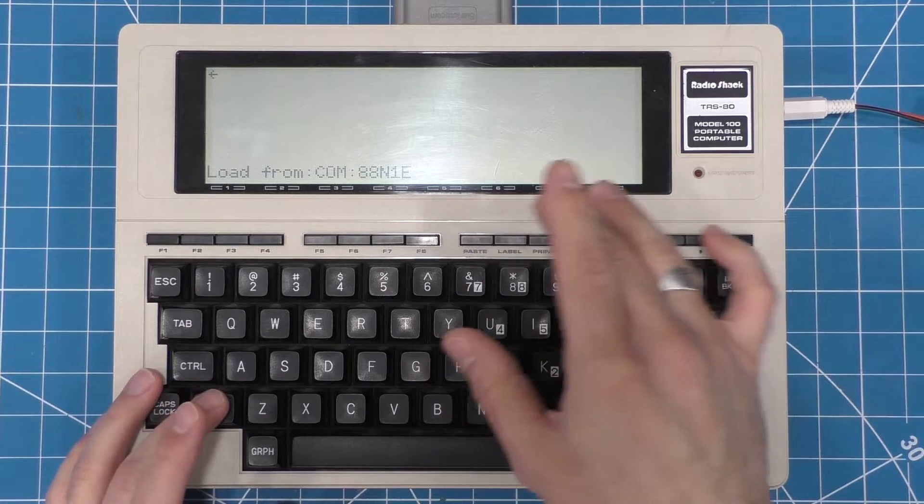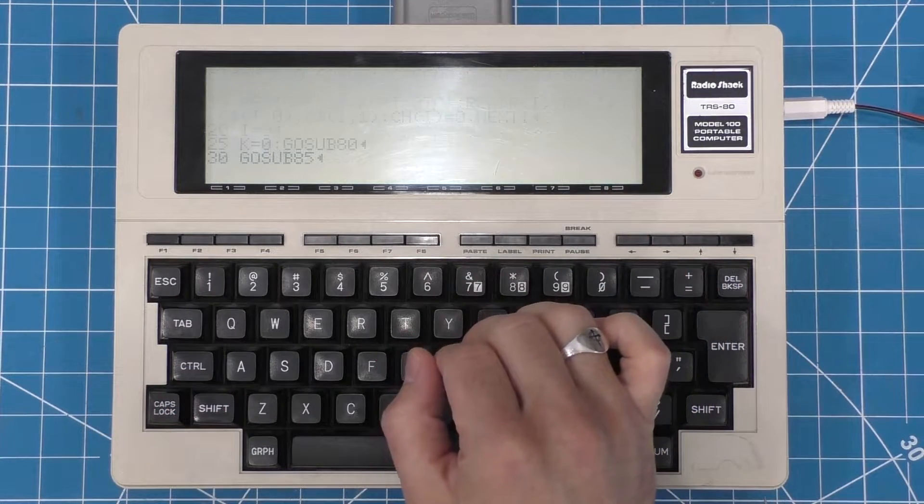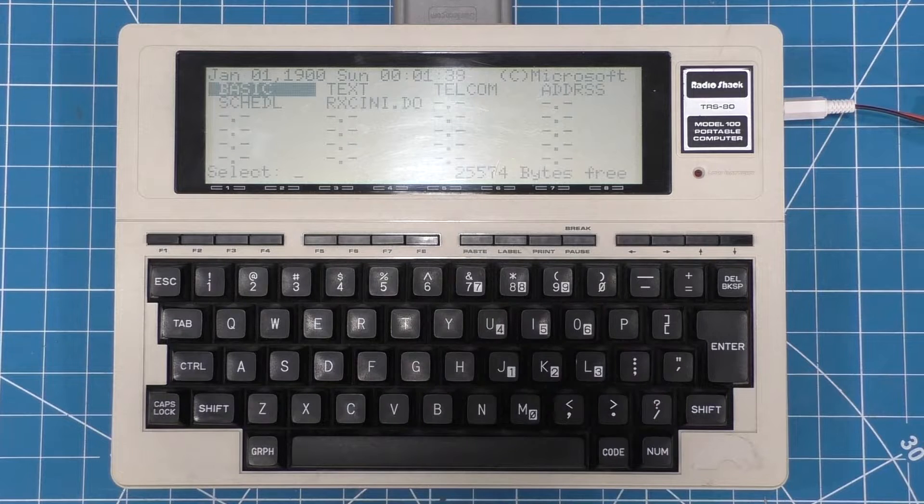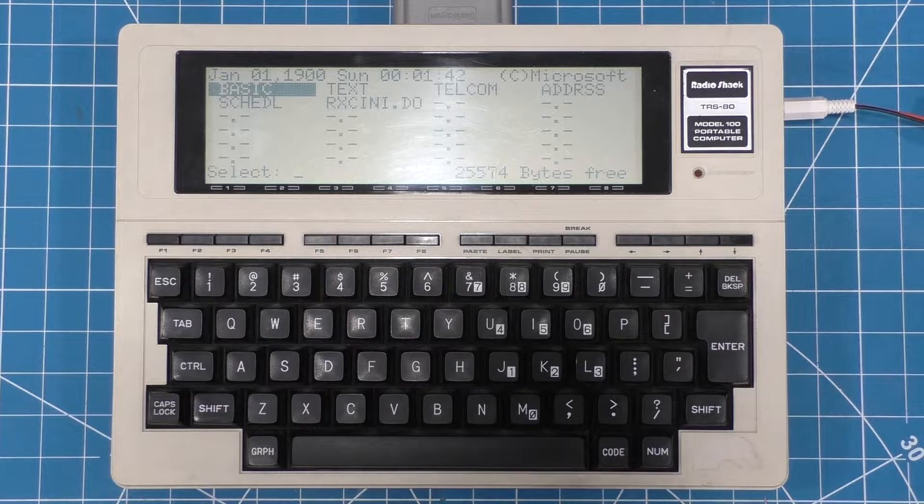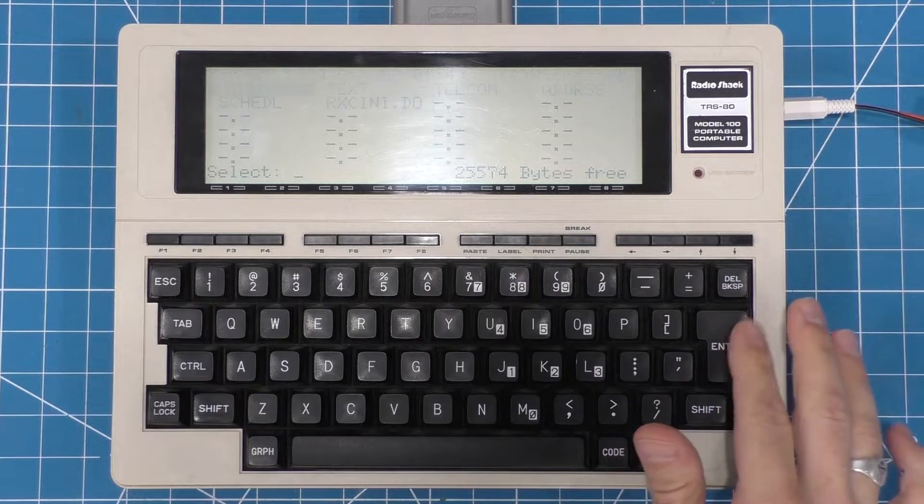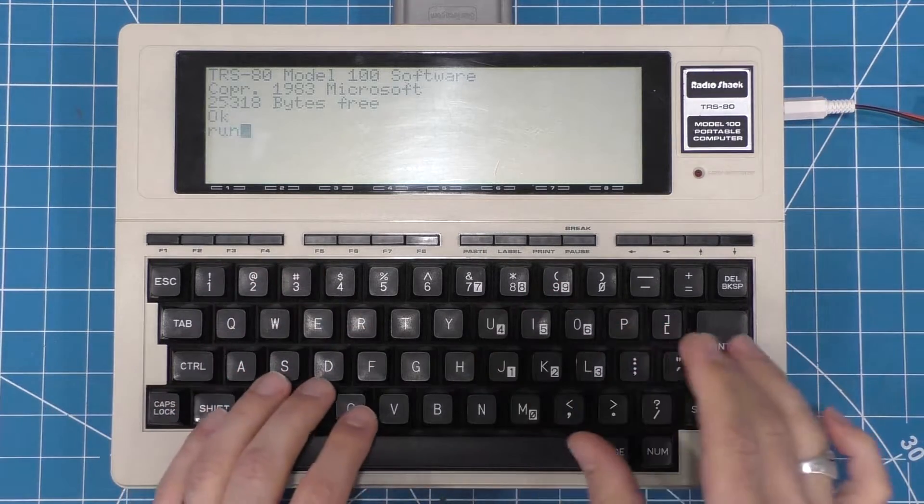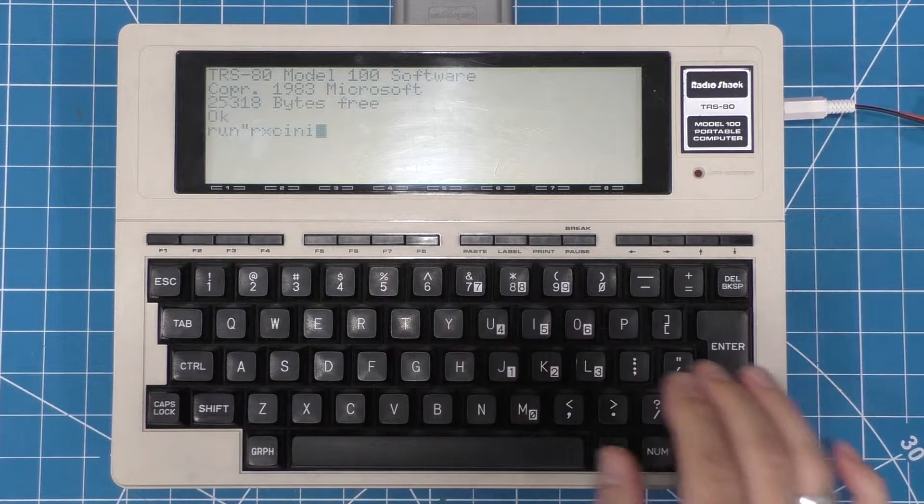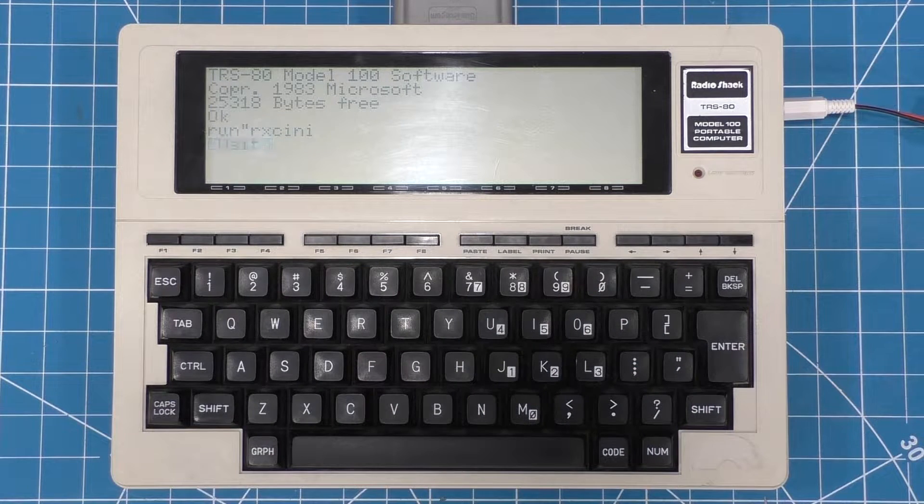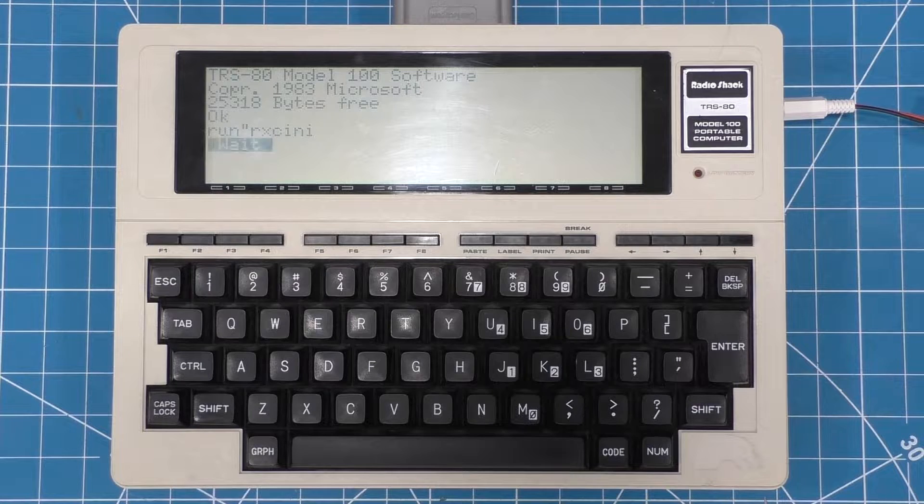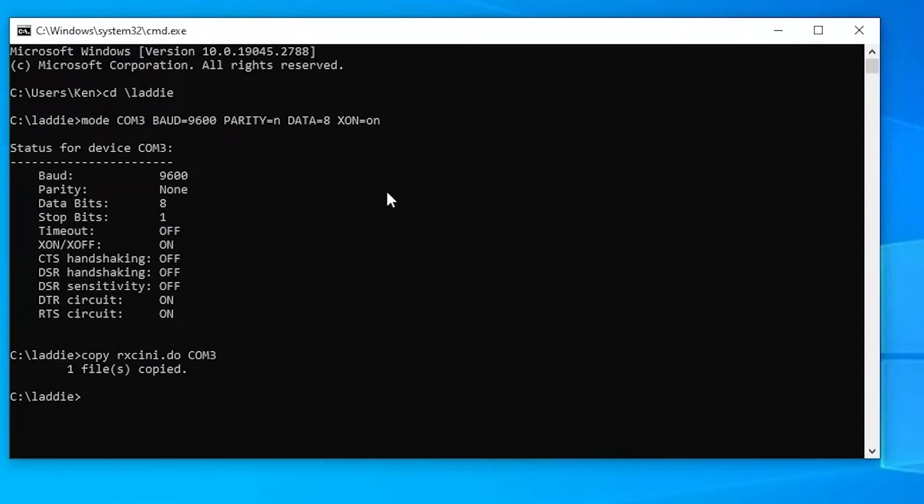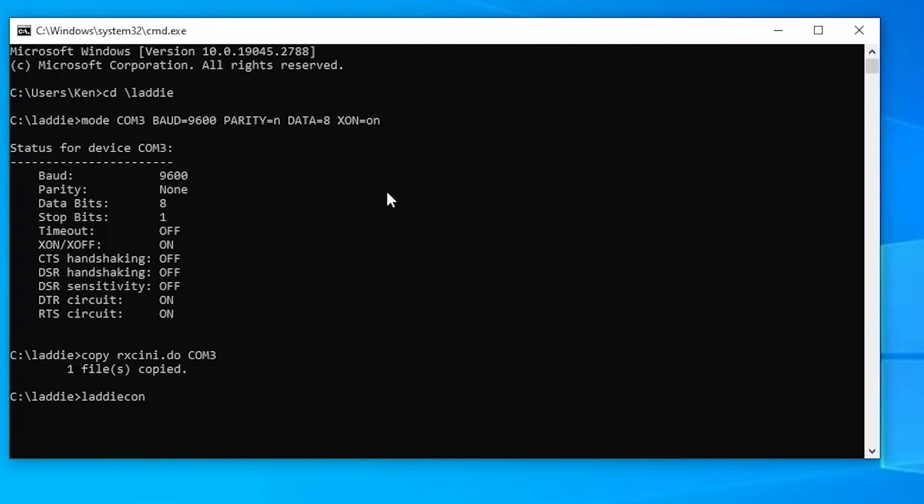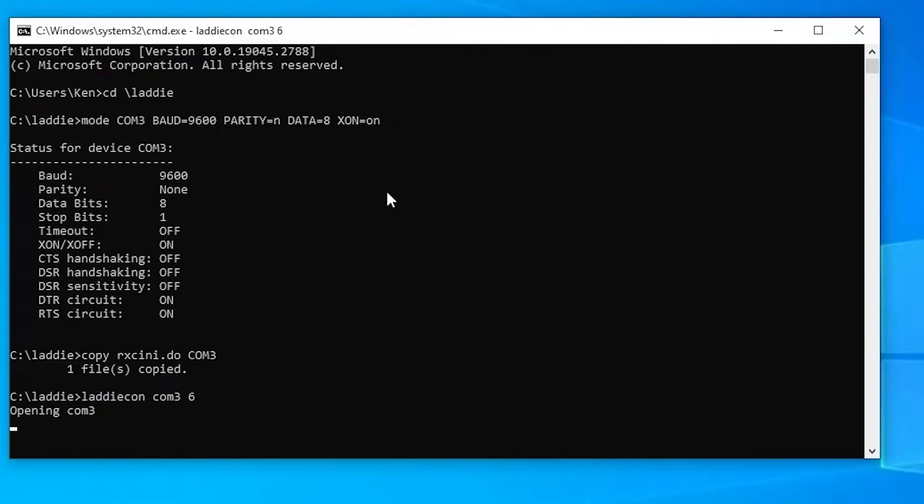All right, now back over to the Model 100. I'm going to break out of the file transfer because we're finished transferring the file. And now you'll notice I have the rxc any file on the Model 100. We're going to run that by dropping down into basic and run rxc any. And this is going to take just a moment to start up. Now, while that's going, I'm going to jump back over to the PC here. And we're going to start up the Laticon TPDD server emulator. And I'm running this with the port COM 3. So it's going to listen for incoming TPDD connections on COM 3. And the 6 means that Laticon is going to present the files that are in the 6.2 format as files on the TPDD disk to the Model 100.